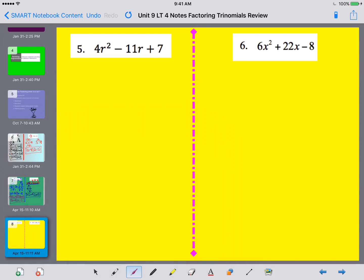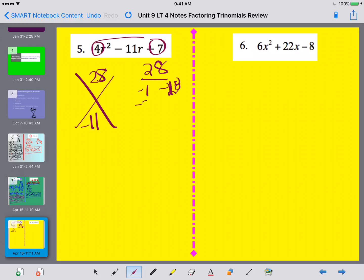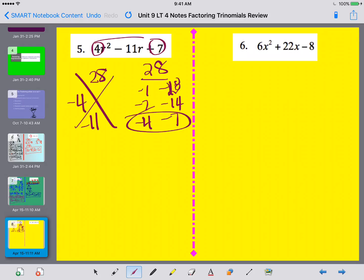Let's take a look at number 5. I multiply top times bottom: multiplying to positive 28 and adding to negative 11. Since both signs have to be the same and the sum is negative, both are negative. Checking pairs: negative 1 and negative 28, negative 2 and negative 14, negative 4 and negative 7. That last pair adds to negative 11 and multiplies to positive 28.